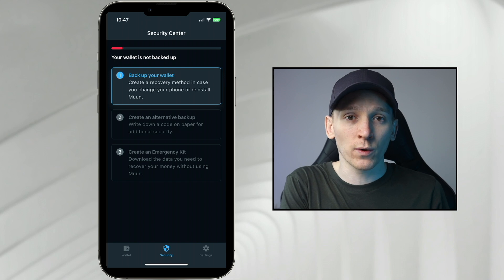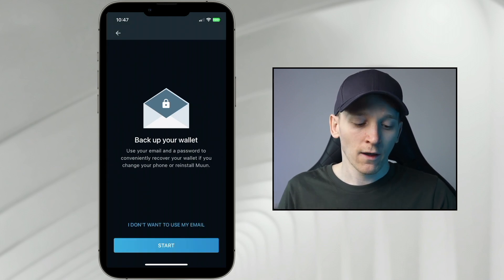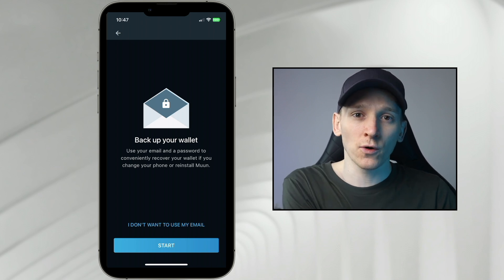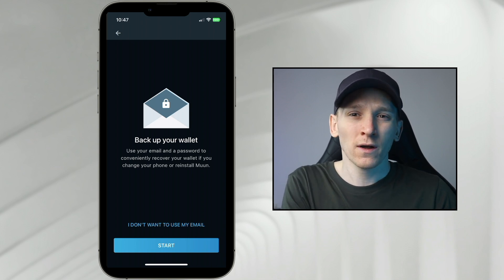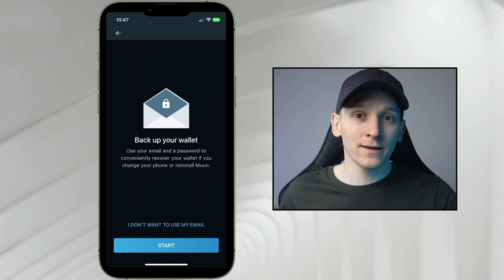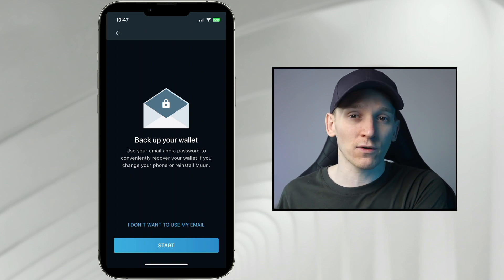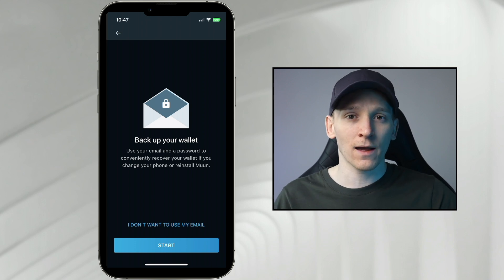The first option is to back up your wallet with your email address and a password — just like a login account. Press 'back up' and it says use your email address. You put your email in, it sends you a code, you confirm the code in the app, and then choose your own password. This is the least secure option, but you don't need to write down any seed phrases. If you reload the wallet on a different device, you can just log into your account and all your assets will be there.